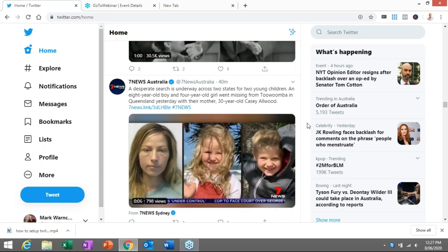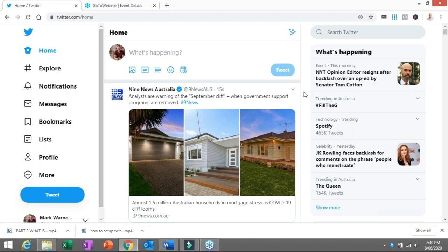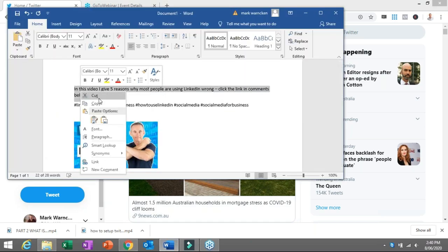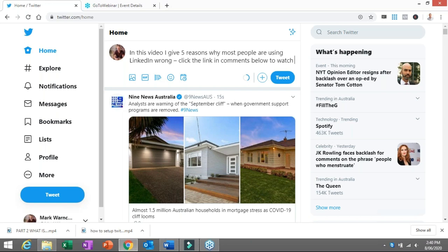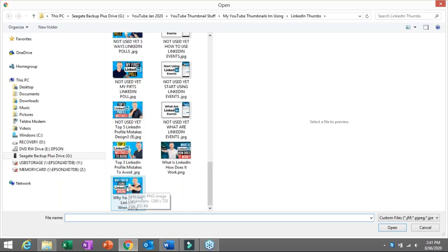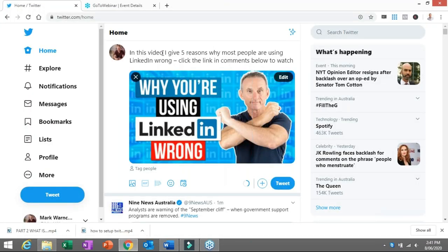Now let's start diving in and posting yourself — it's time for your first tweet. It's relatively straightforward and similar to other social media platforms. I've already prepared one here: I'm going to be talking about a video I've already released. It says 'In this video, I give five reasons why most people are using LinkedIn wrong' and I'll direct them to click the link in the comments below to watch. I select a promotional image — 'Why you're using LinkedIn wrong' — and add it to the tweet. After posting, I'll go to the comment section and add the clickable link so people can watch the video.